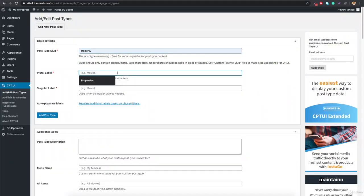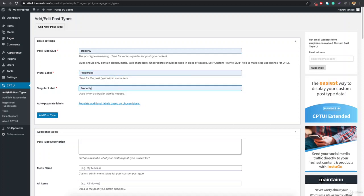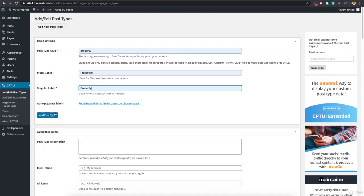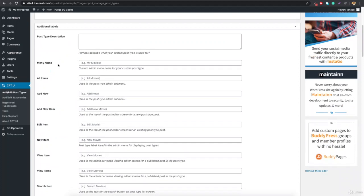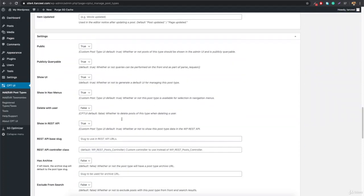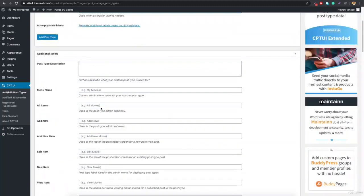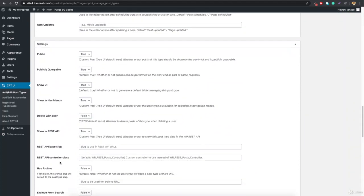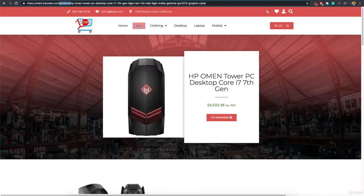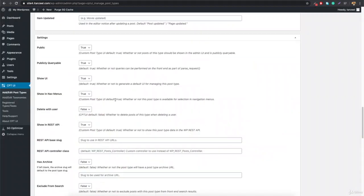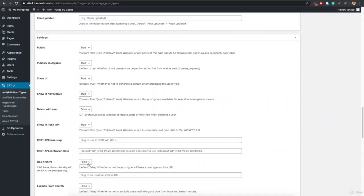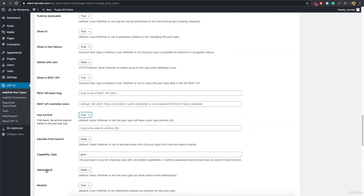You can click Add Post Type and scroll down to configure more options. There's a menu name, all items — things like 'All Properties'. You can leave those as default. Under 'Has Archive', set this to true because there should be a page showing all properties, just like a shop page is an archive page. Also set 'Hierarchical' to true, then scroll down and hit Add Post Type.